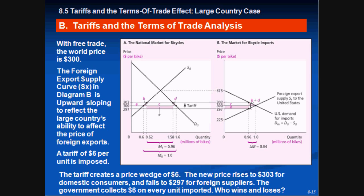The new price rises to 303 for consumers and 297 for producers — both forced off the equilibrium of 300 because of the tariff, and the government collects six dollars on every unit imported. Tariffs generally hurt consumers but benefit domestic producers, since they increase competition and prices domestically. In this example the price wedge is split equally — three dollars per consumer and three dollars per producer.